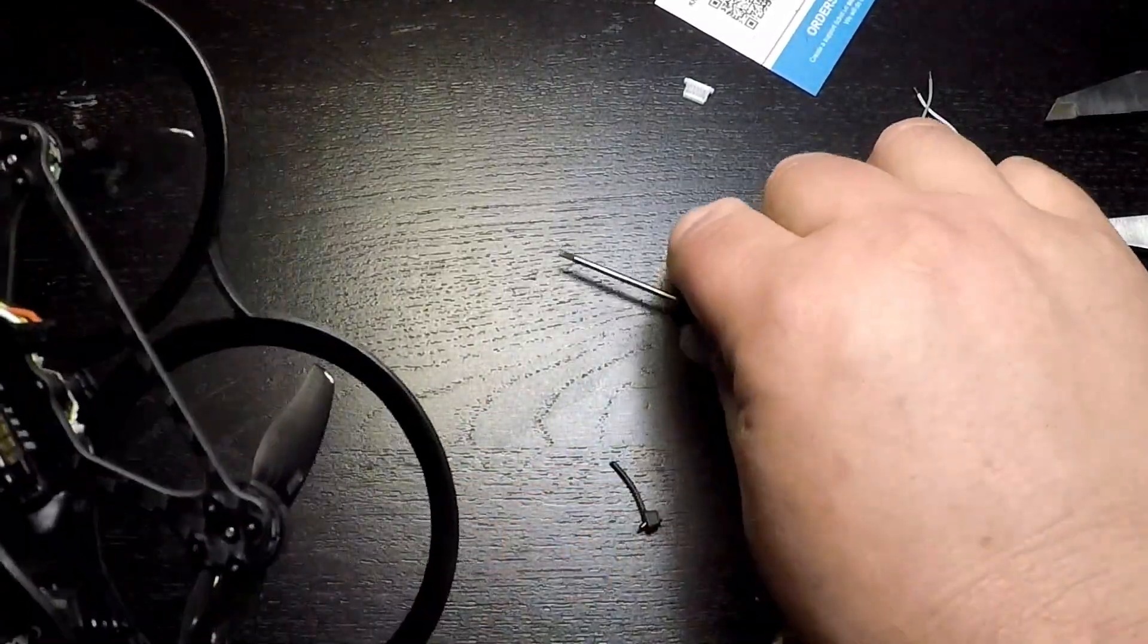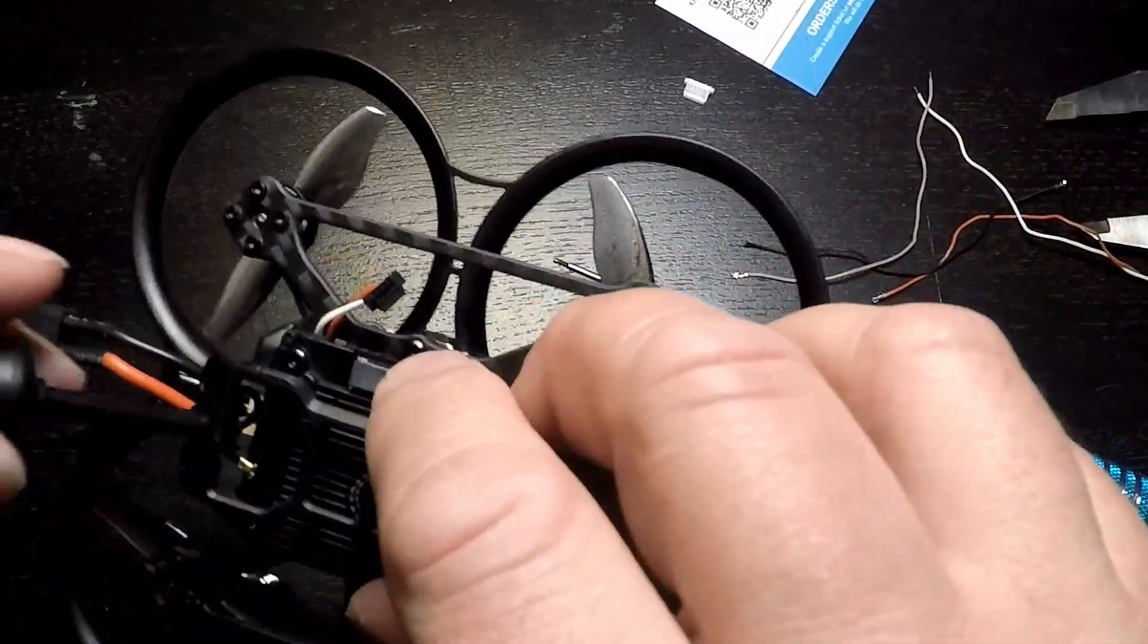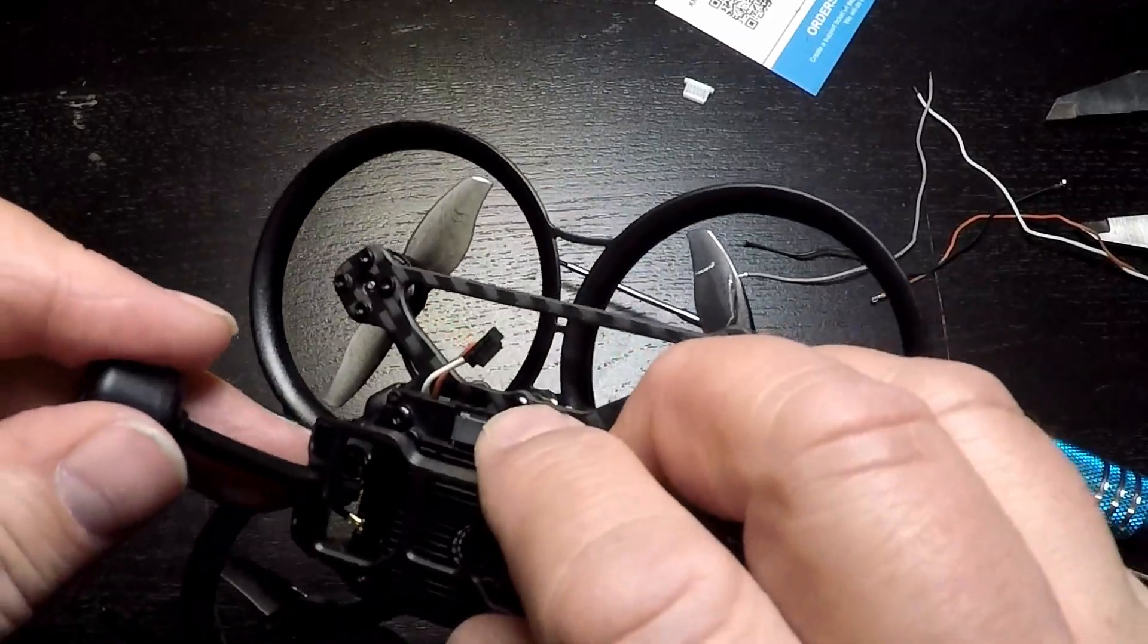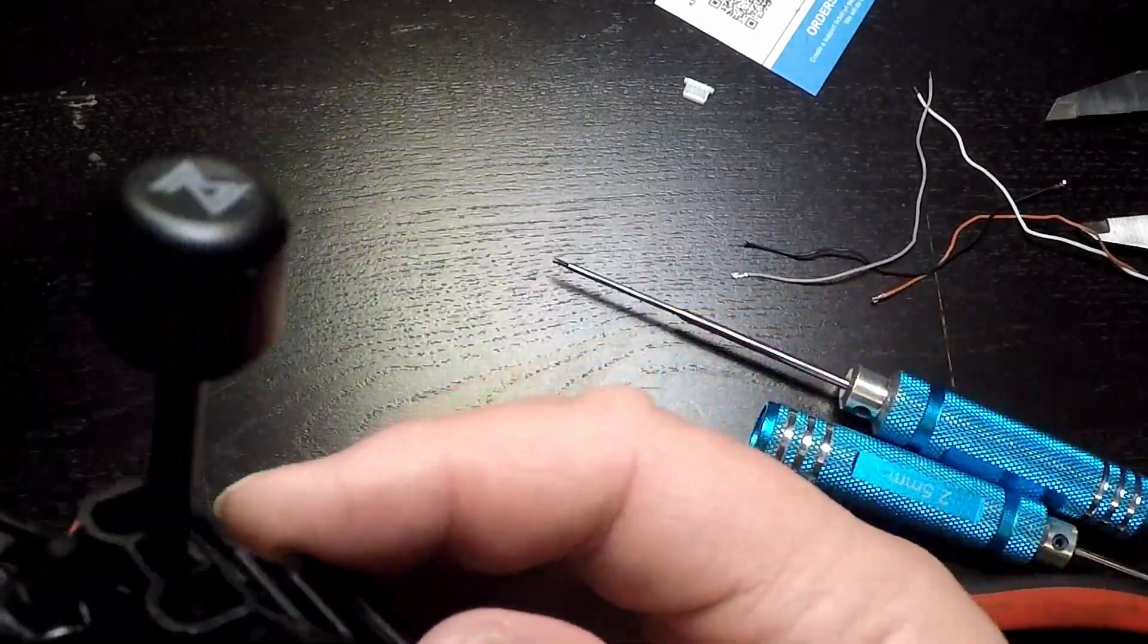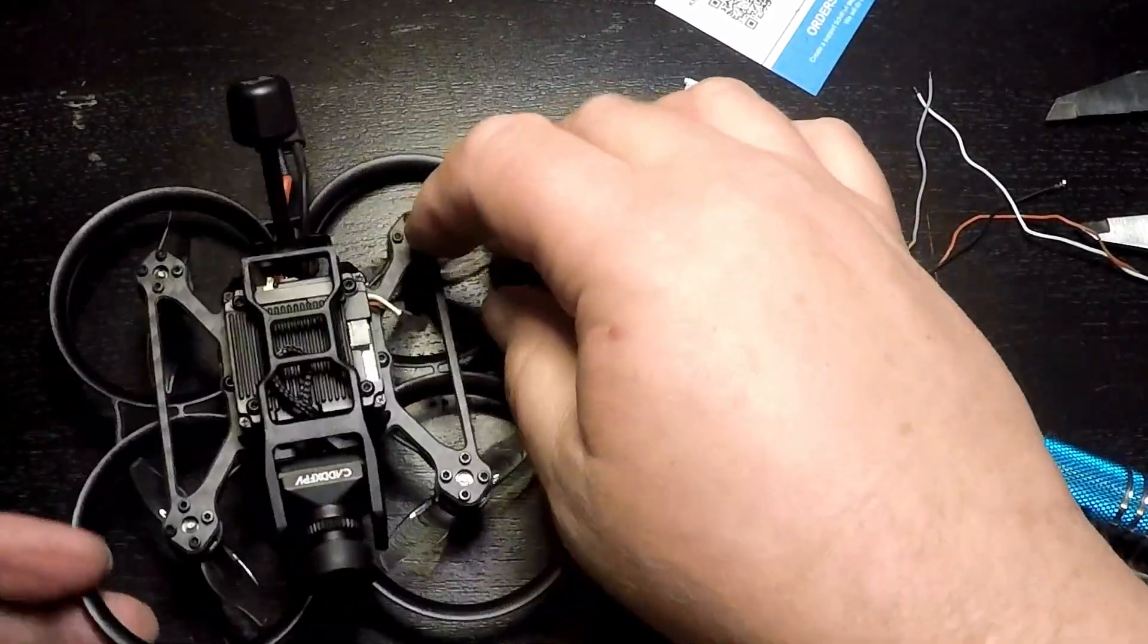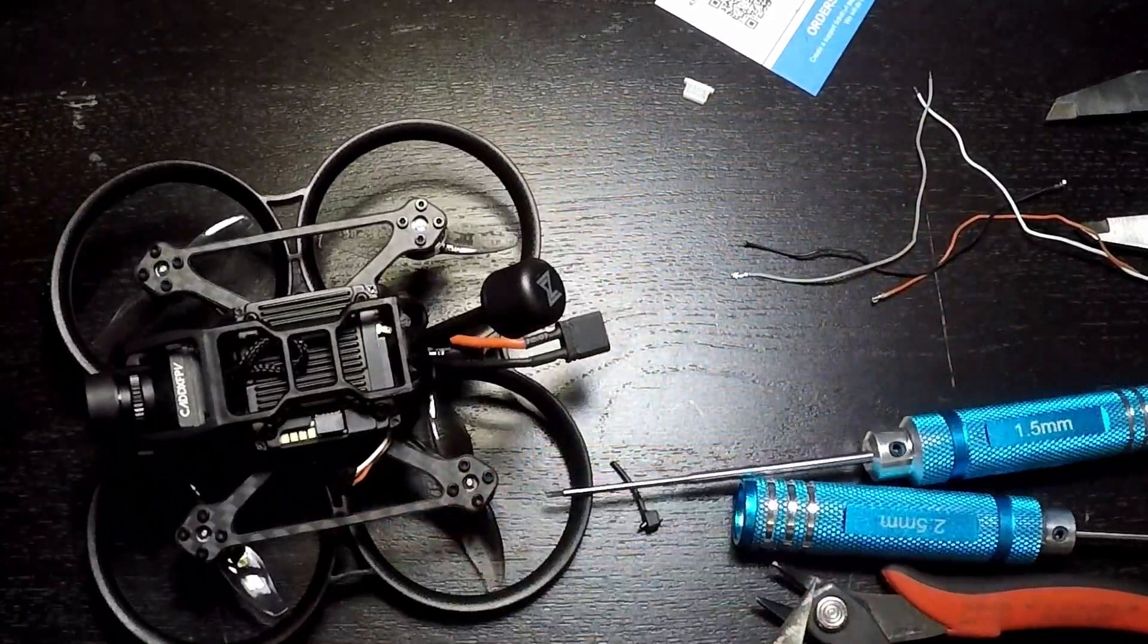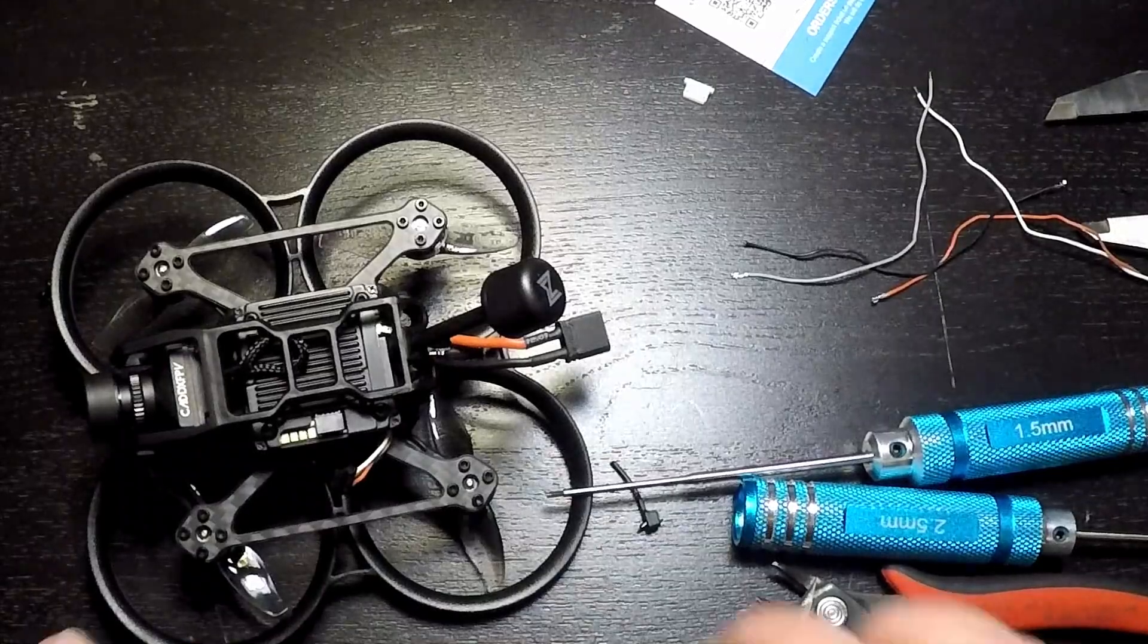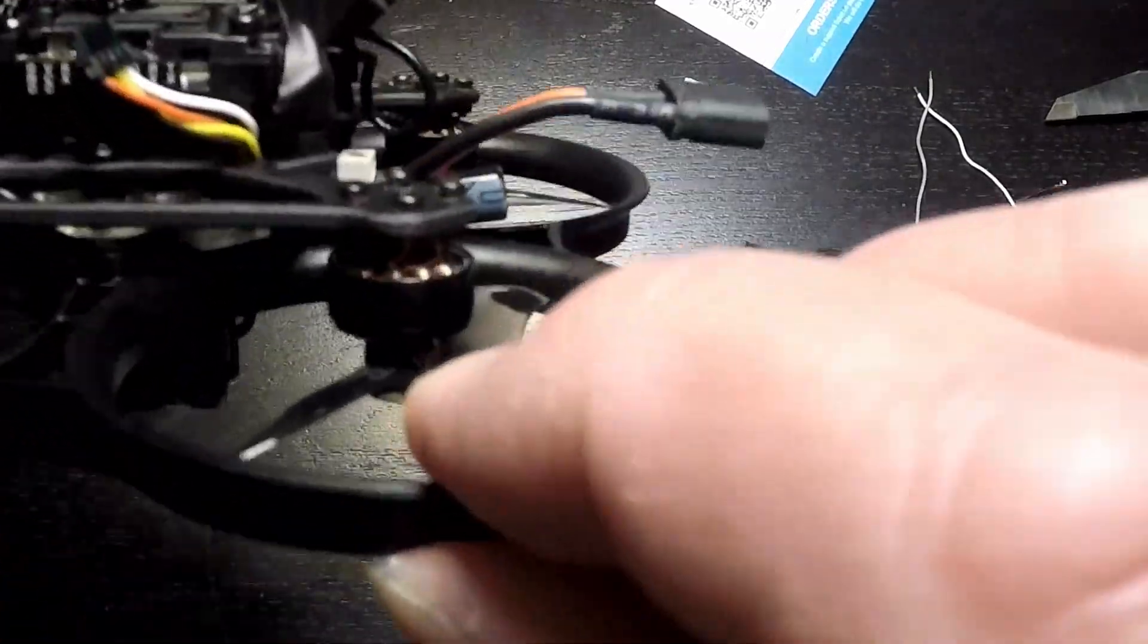Get that finished up and there you have it, a Walksnail Pavo 20. It really almost looks like it was made this way.